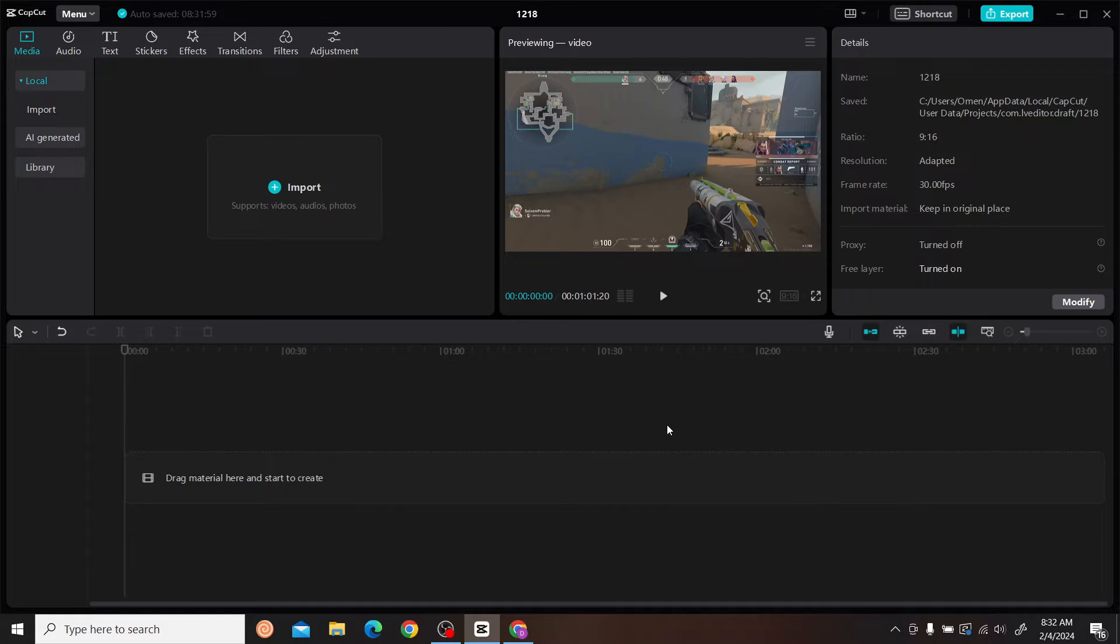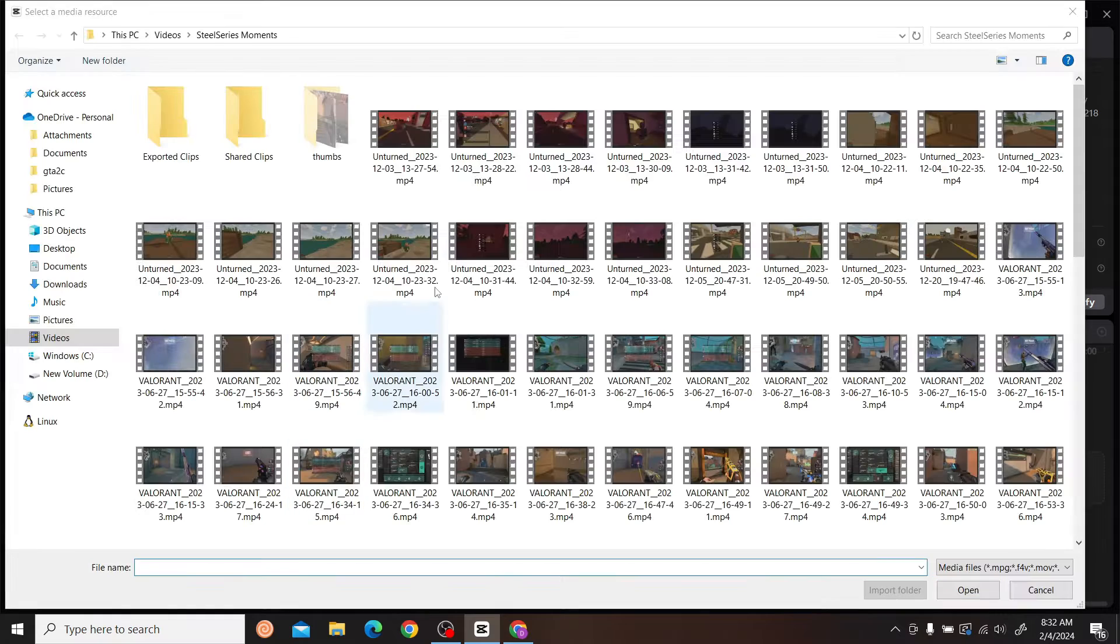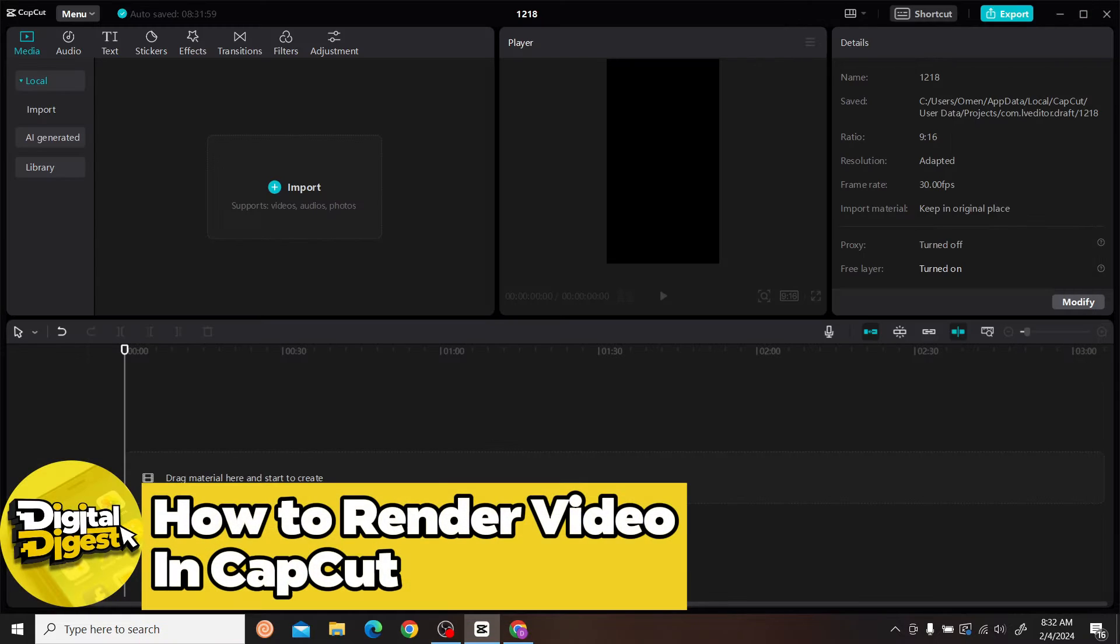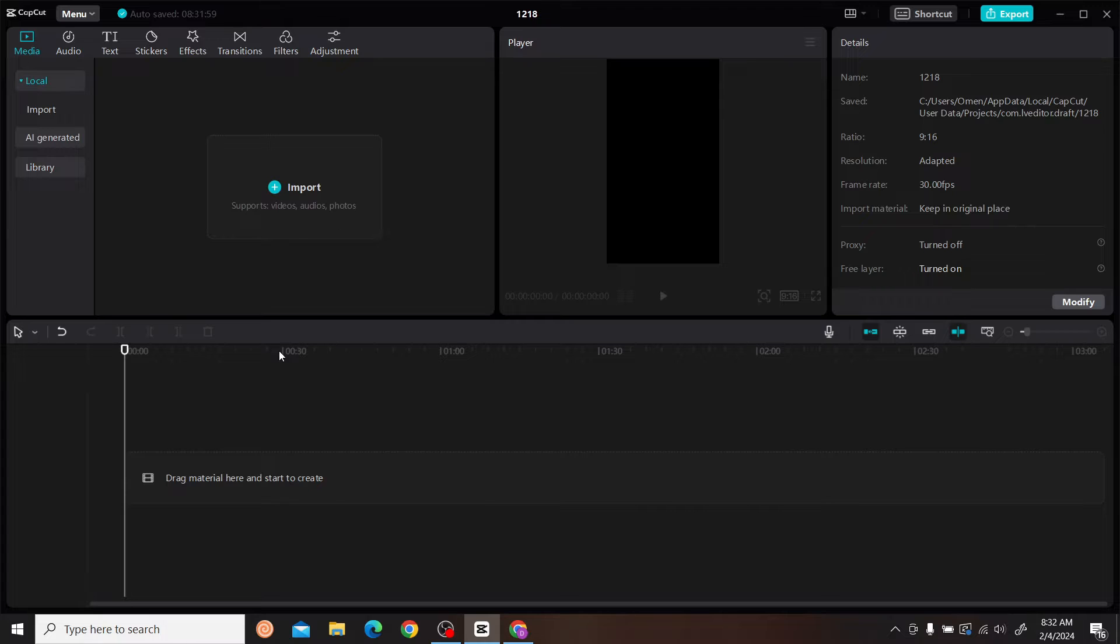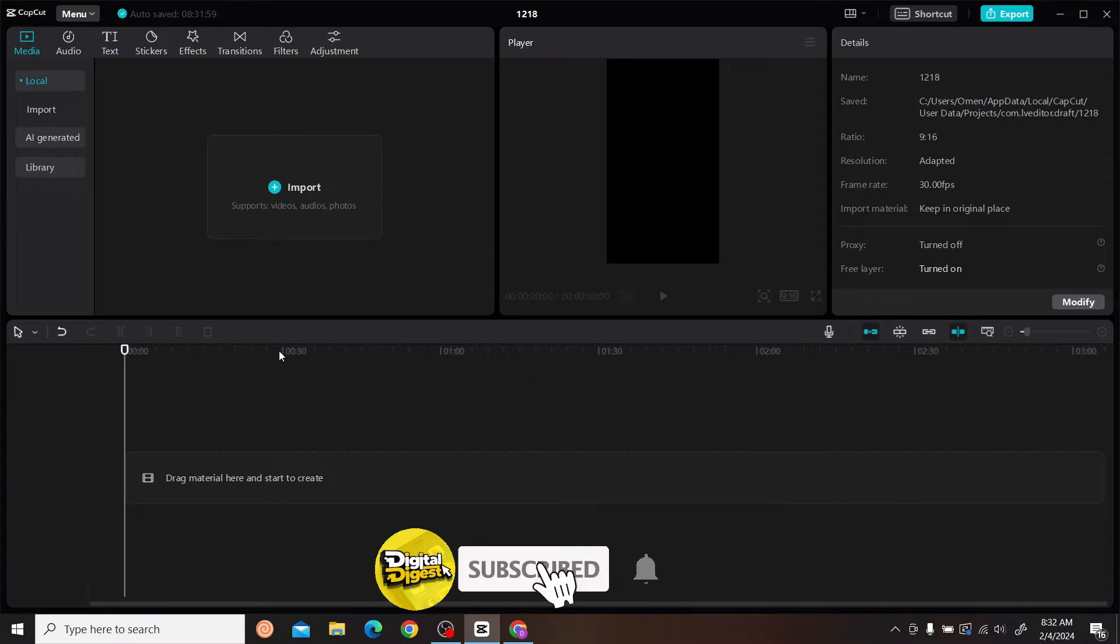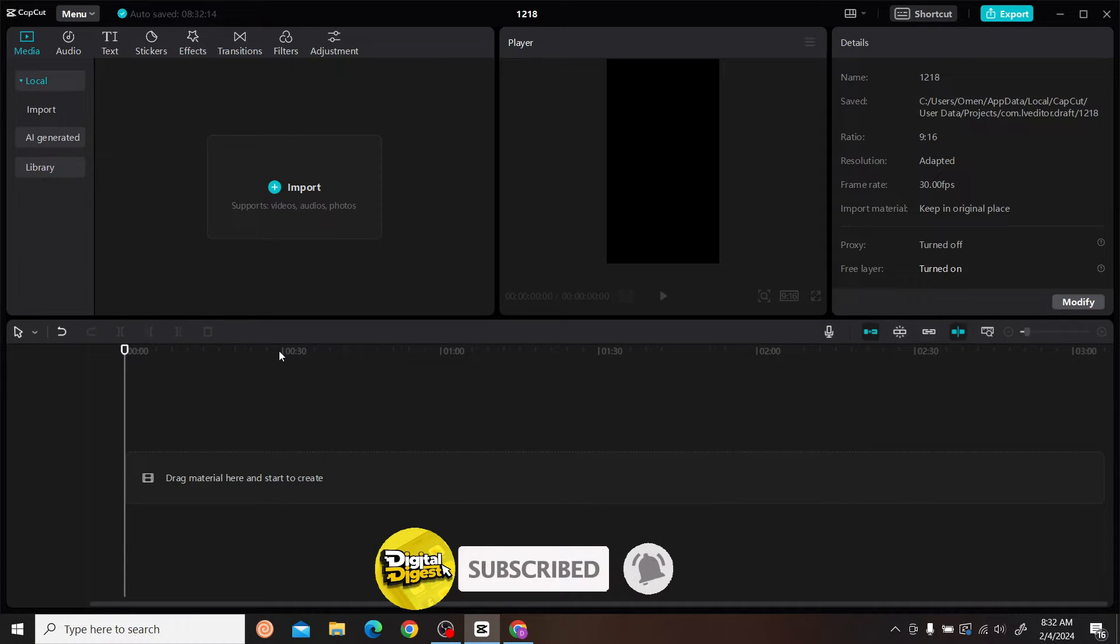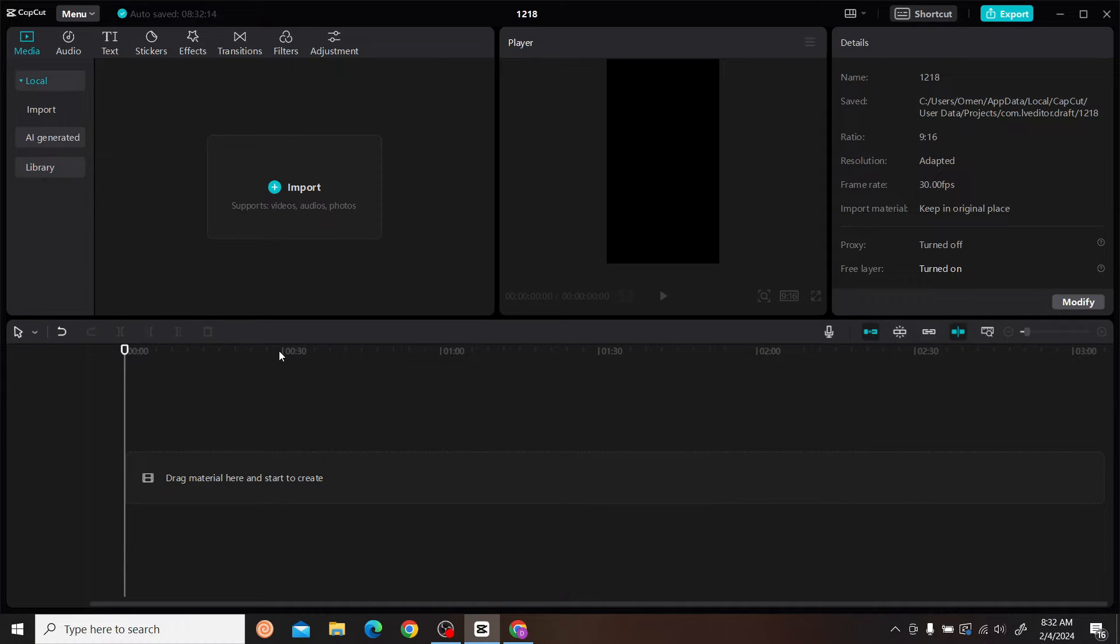Hey guys, welcome to Digital Digest. In this video, I'm going to show you how to render a video in CapCut PC. Let's get started. The first step is to make sure you have updated CapCut to the latest version, and the next step begins with opening the CapCut application.